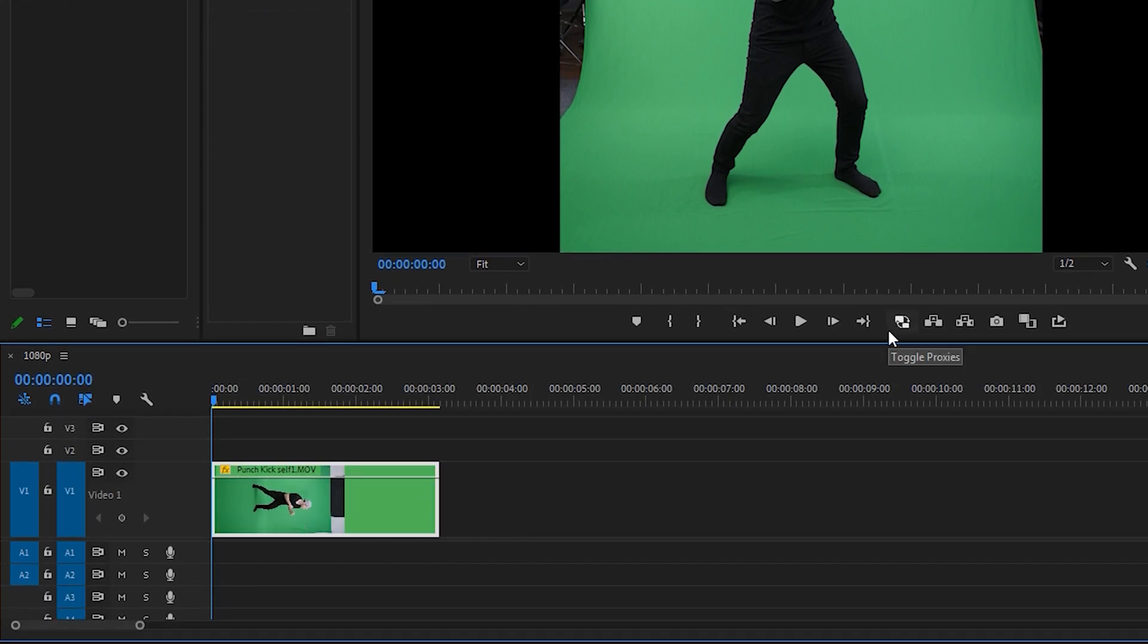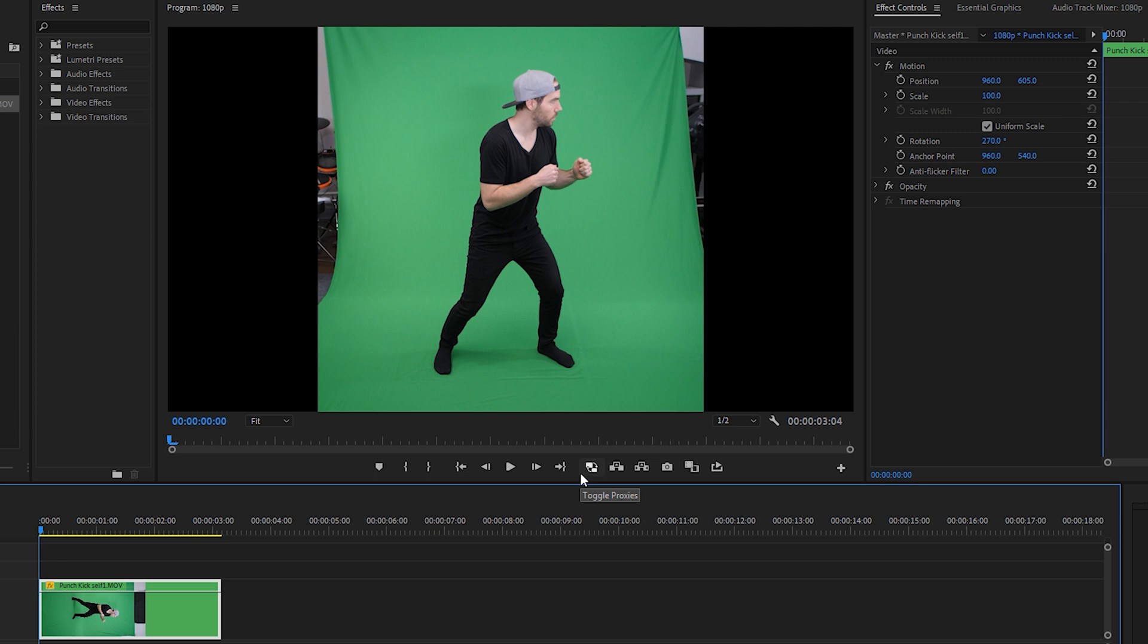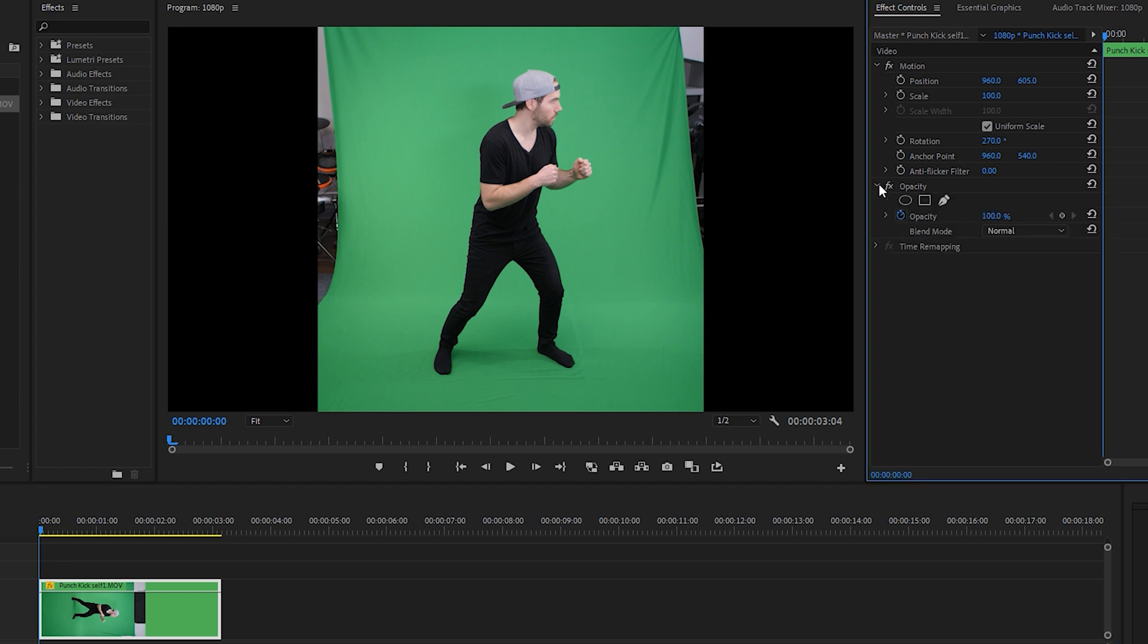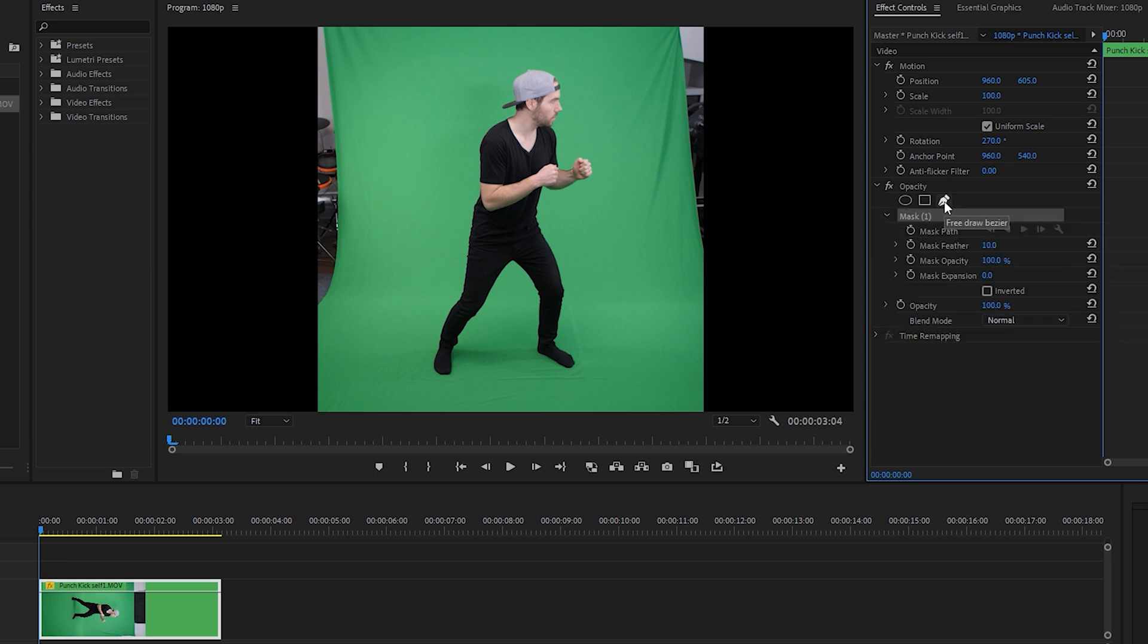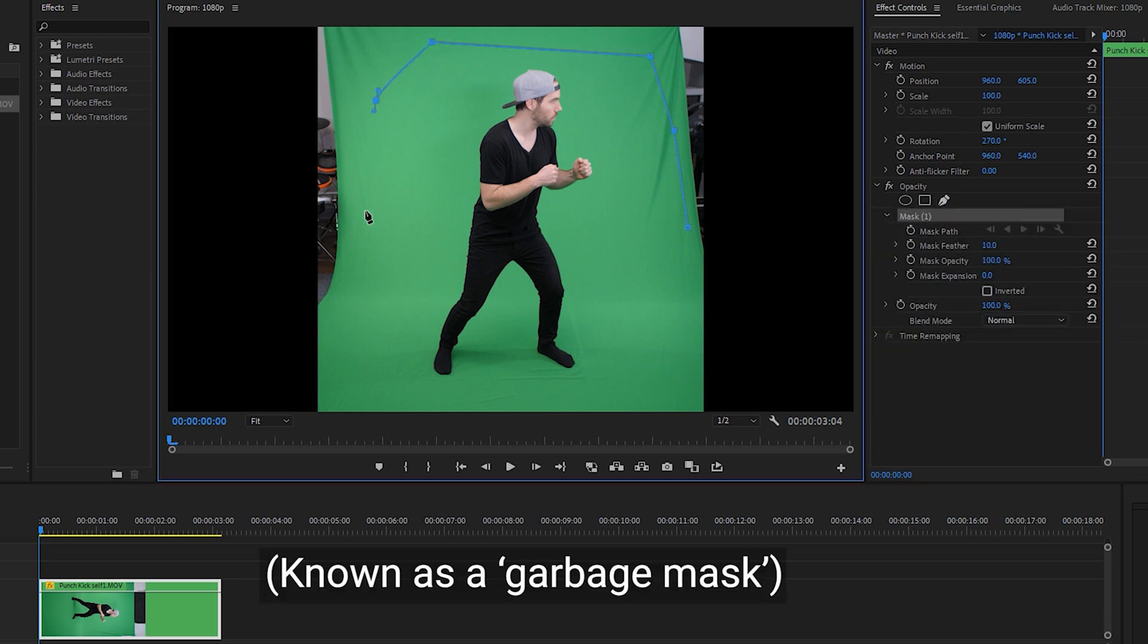Now typically the first thing you do when you're working with green screen footage is you want to mask out anything you don't want. So in our case we're going to go to the opacity, we're going to check off the little opacity option here, we're going to grab the pen tool and we're just going to make a quick mask around the subject.